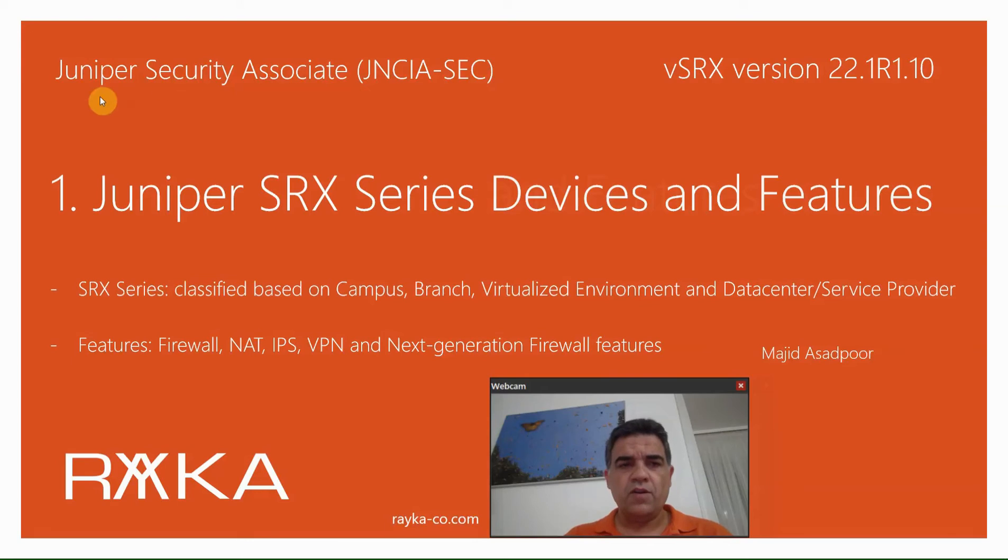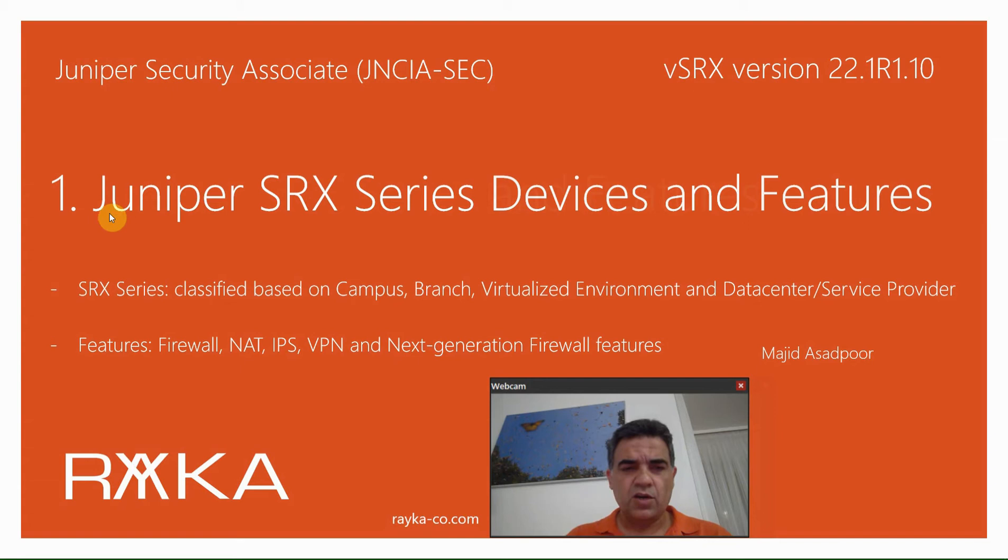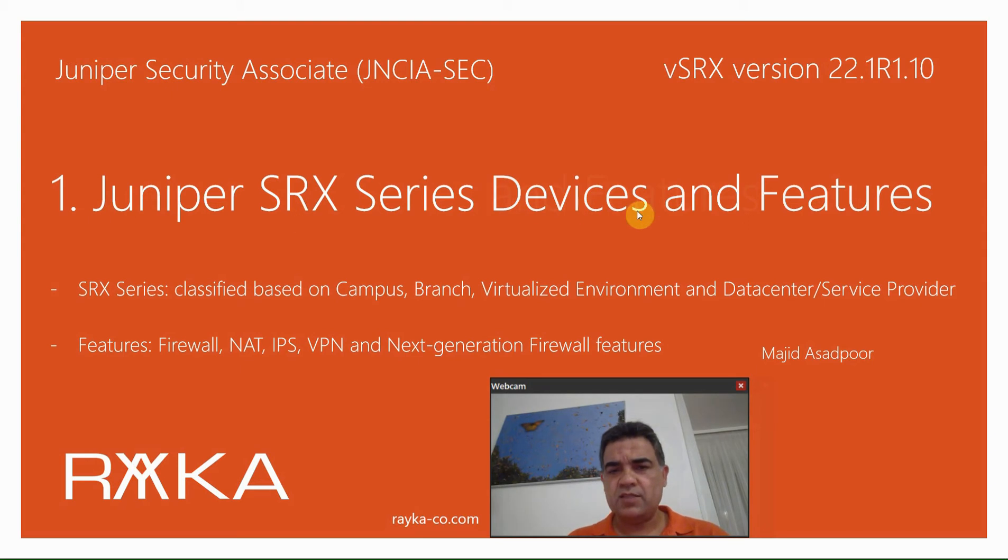You are welcome to the first video of Juniper Security Associate course. In this section, I will talk about Juniper SRX series devices and also features.